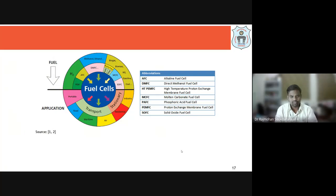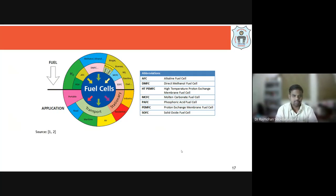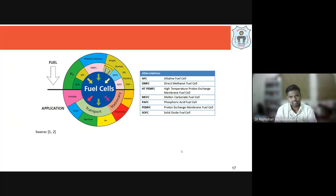To recap: fuel cells have a wide scope of applications. Hydrogen can be produced from various sources and used in different types of fuel cells. We have seen alkaline fuel cells, PEM fuel cells, phosphoric acid fuel cells, molten carbonate fuel cells, and solid oxide fuel cells as classifications. Some operate at low temperatures, some at high temperatures; some are preferred for portable applications and some for stationary applications.